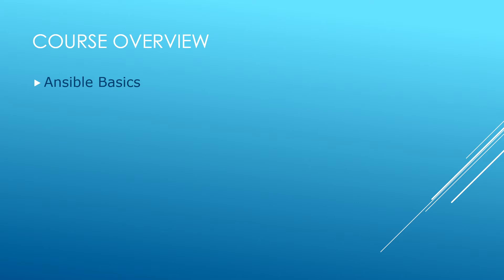We will start with Ansible basics. Where did Ansible come from? Installation, the host file, text editors and an introduction to Ansible playbooks.